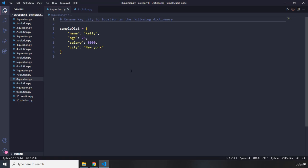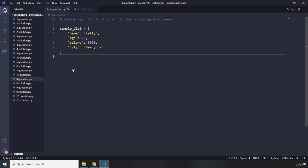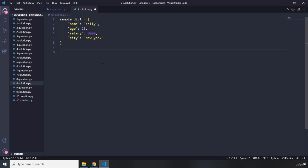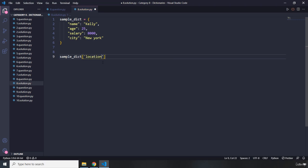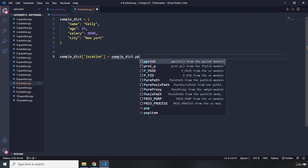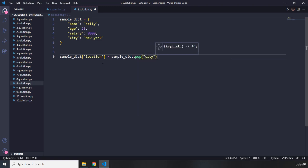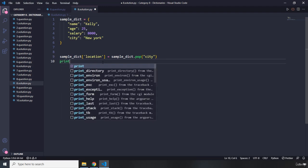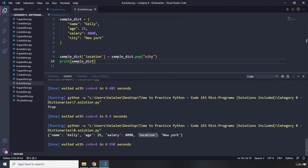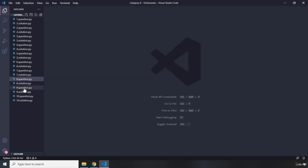Question number eight says rename the key 'city' to 'location' in the following dictionary. I'll paste the dictionary and set sample_dict['location'] equal to sample_dict.pop('city'), which removes the 'city' key and assigns its value to the new key 'location'. Printing sample dict, we can see that instead of city, we now have location.